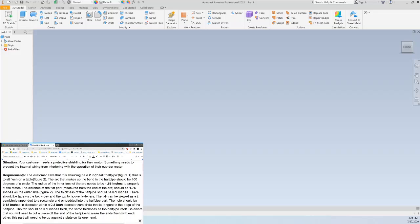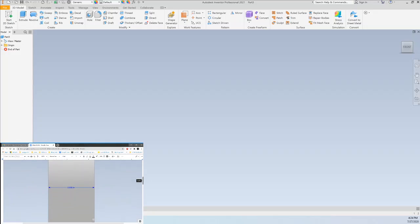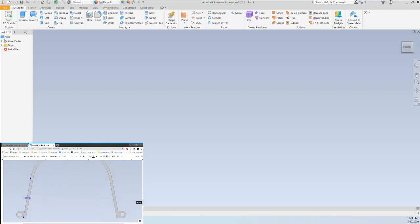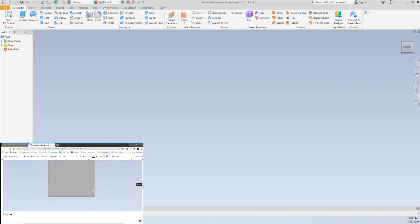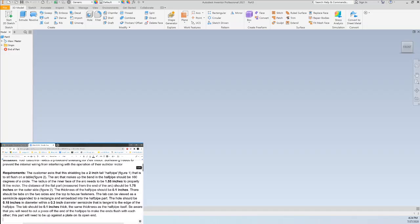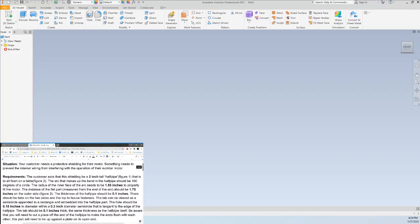Let's say that they give you a sketch, much like this one, so that you can see the general shape and maybe a couple dimensions and then they tell you exactly what they need. So in this case we're going to be using Inventor so that we can create a protective shielding for a motor.